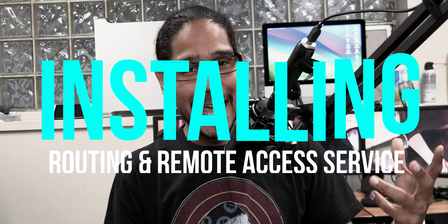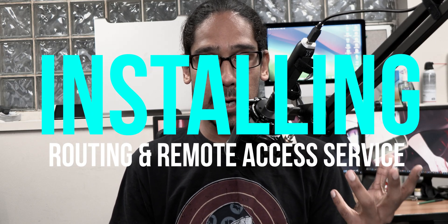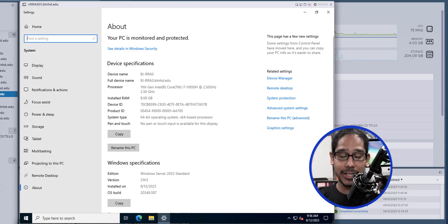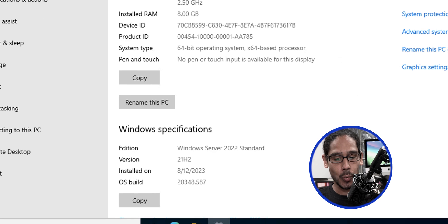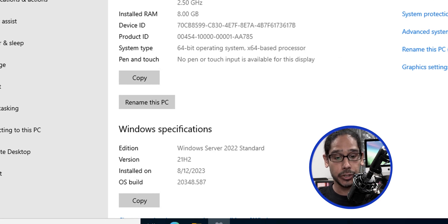Now within my home lab, I'm going to configure one of my servers with Routing and Remote Access Services. I'm using a Windows Server 2022 Standard machine, version 21H2.